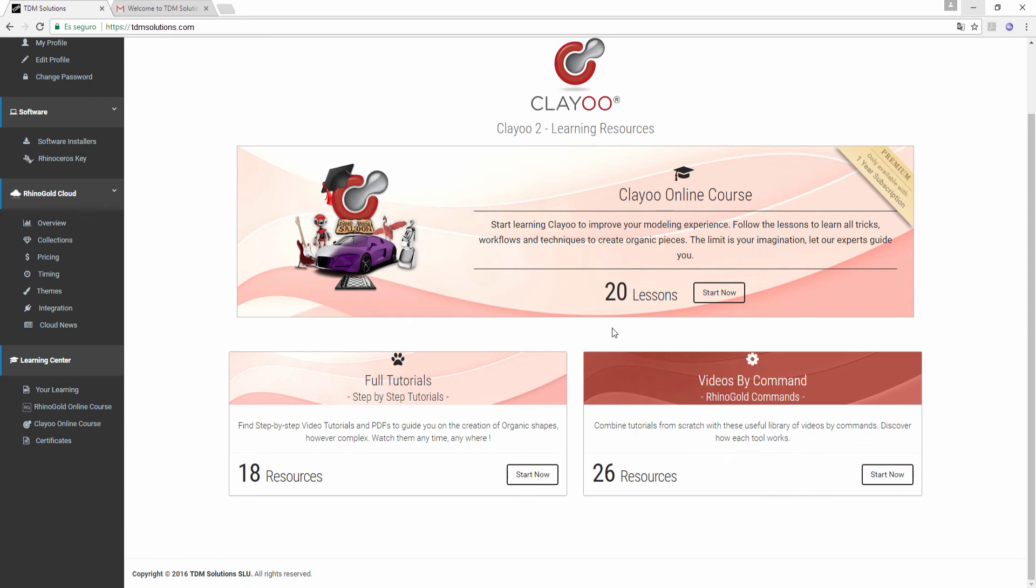Of course, do not hesitate to contact us for technical support at support@TDMSolutions.com. And we wish you a great evaluation with ClayU too.